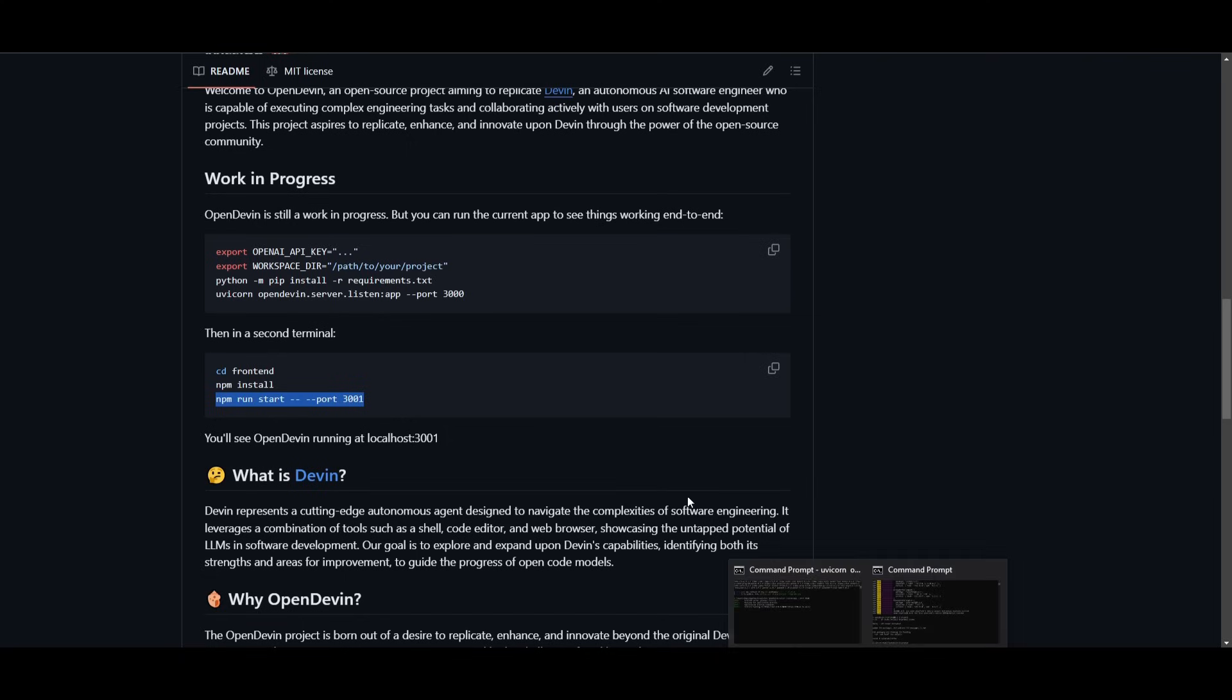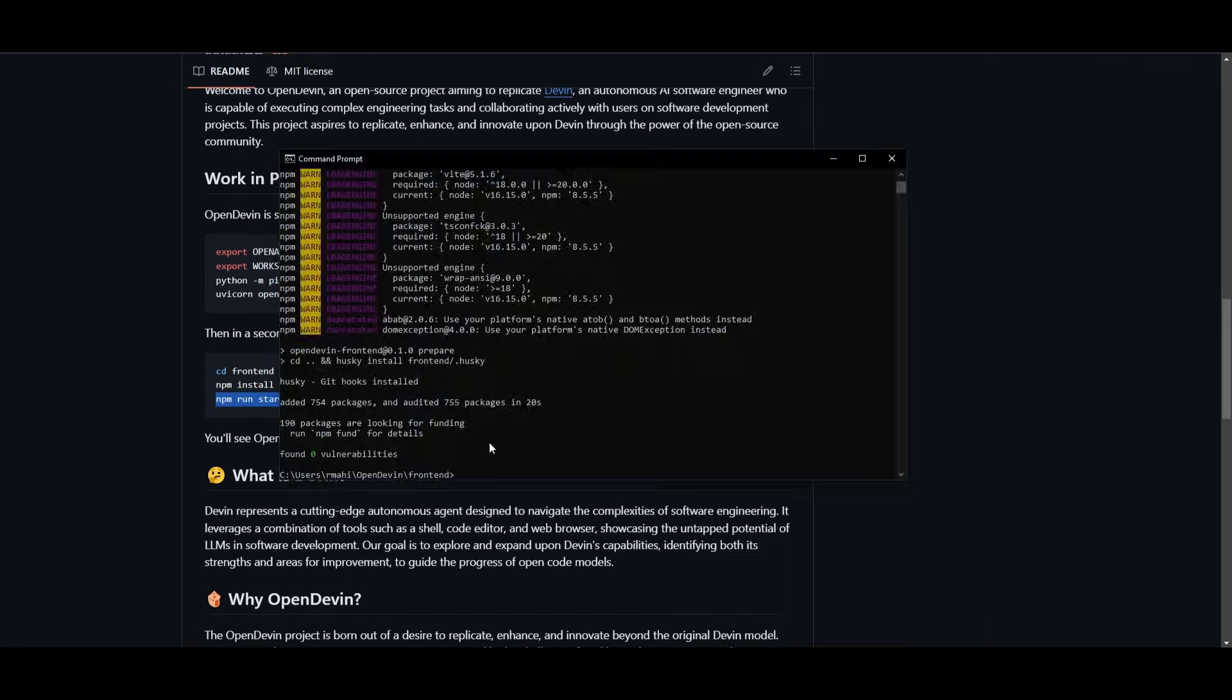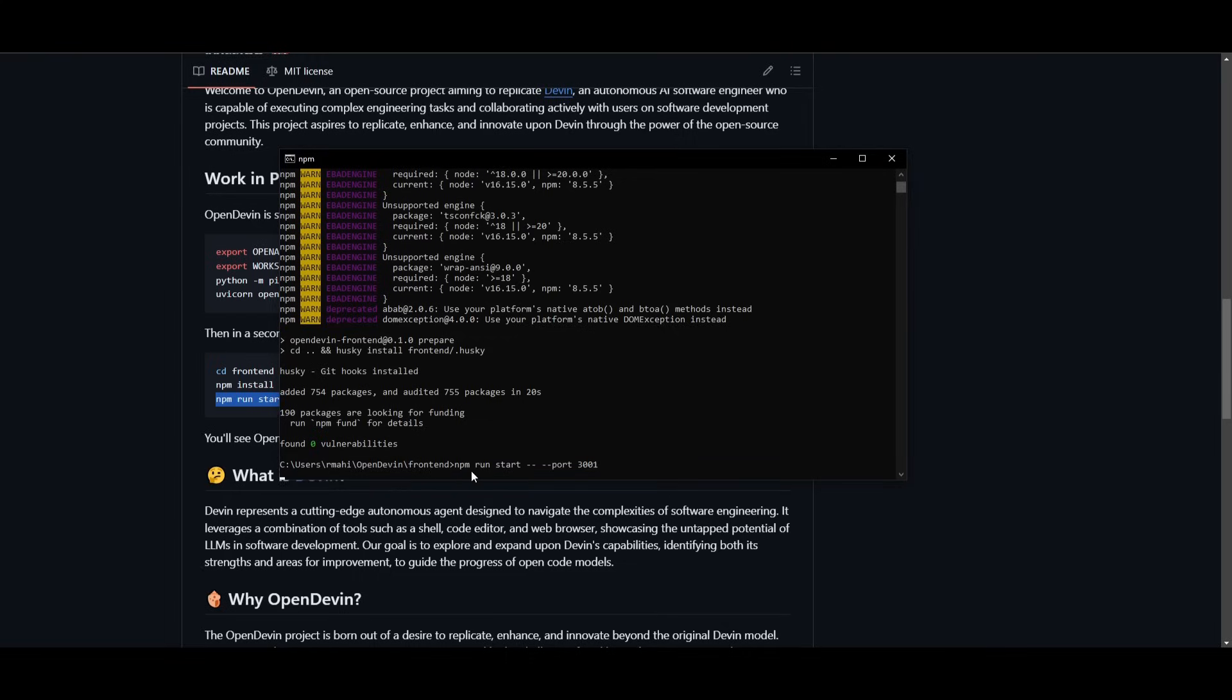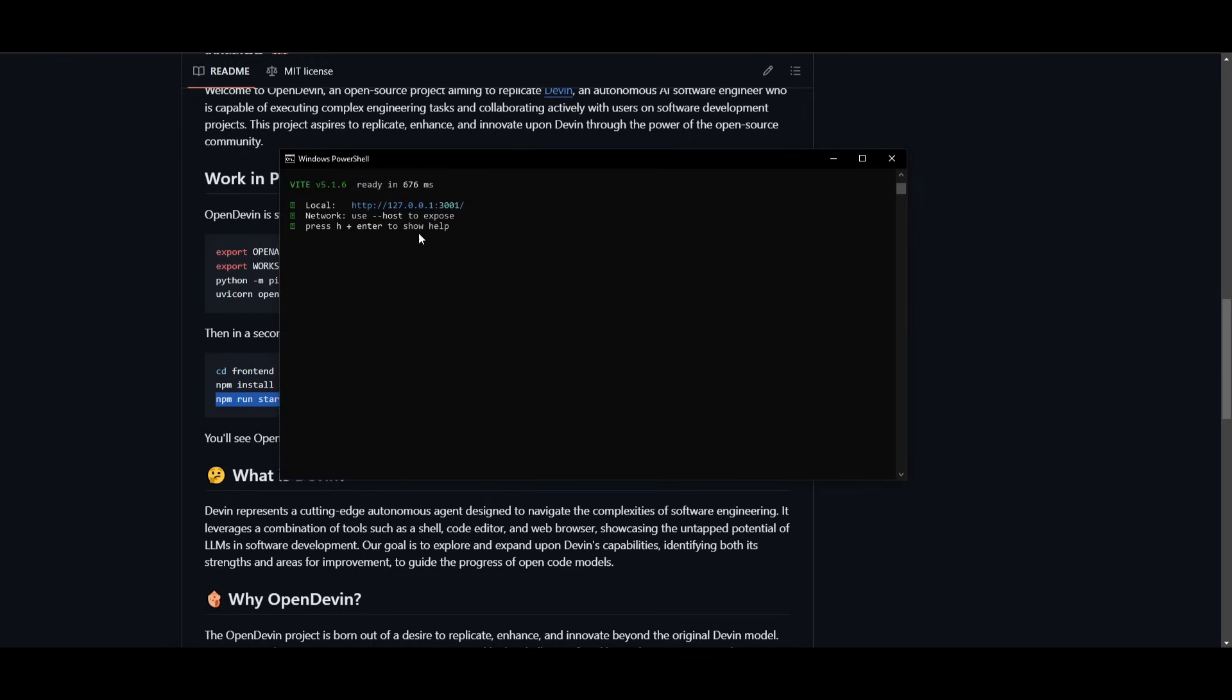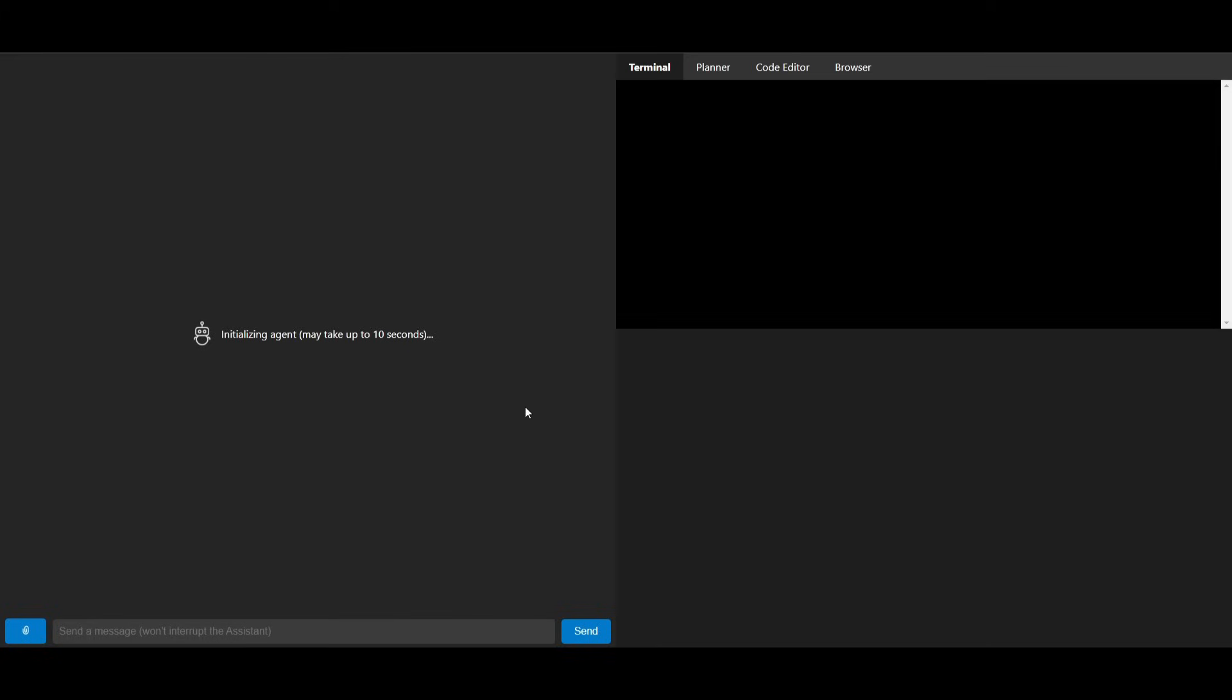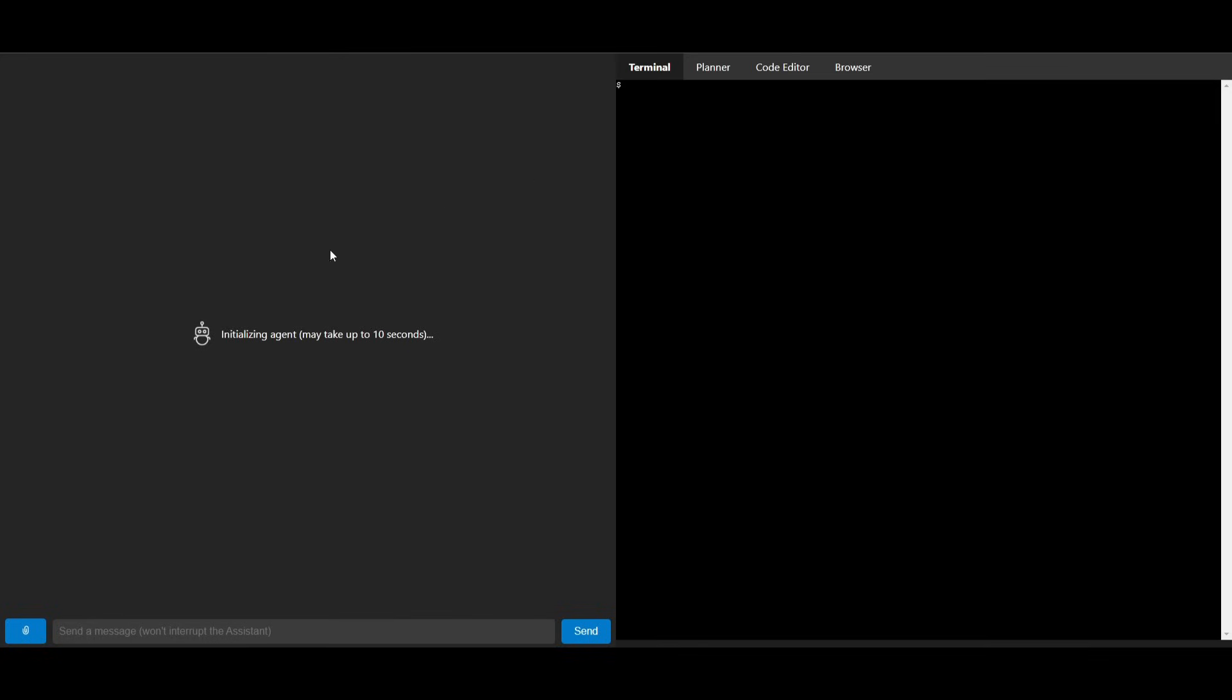And what we can do is go back to the second terminal that we opened up, paste this command in, and click enter. This will start it up so that now we can access it on our local host. And in this case, once this is finished loading up, we can start chatting with it right away.